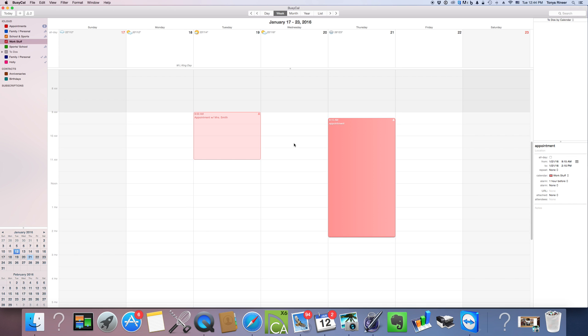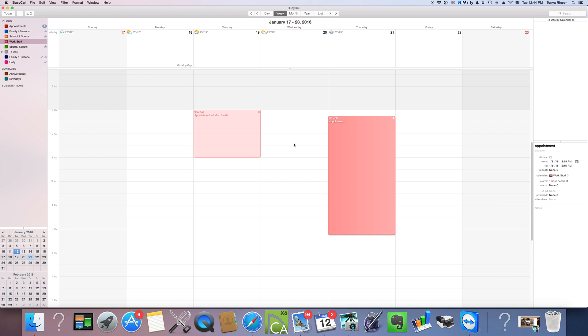And on the next video, I'm going to show you how to do your BusyCal to do list. And this is really the key to productivity. So join me there and I will show you how that's done.